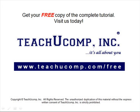Get your free copy of the complete tutorial at www.teachucomp.com/free.